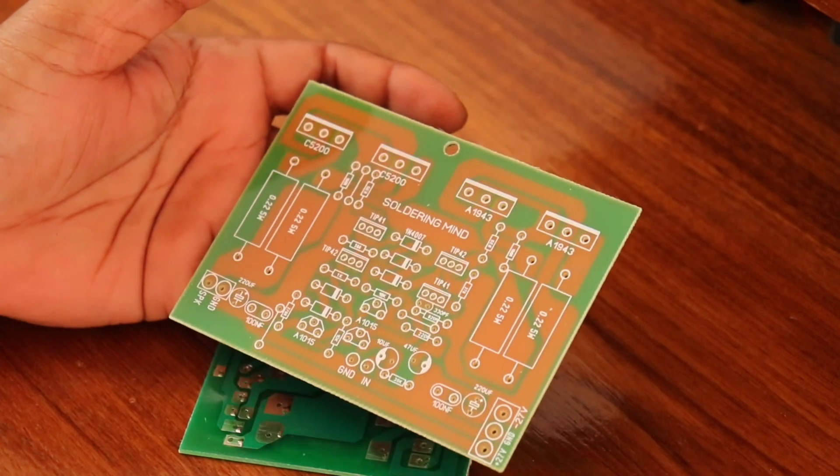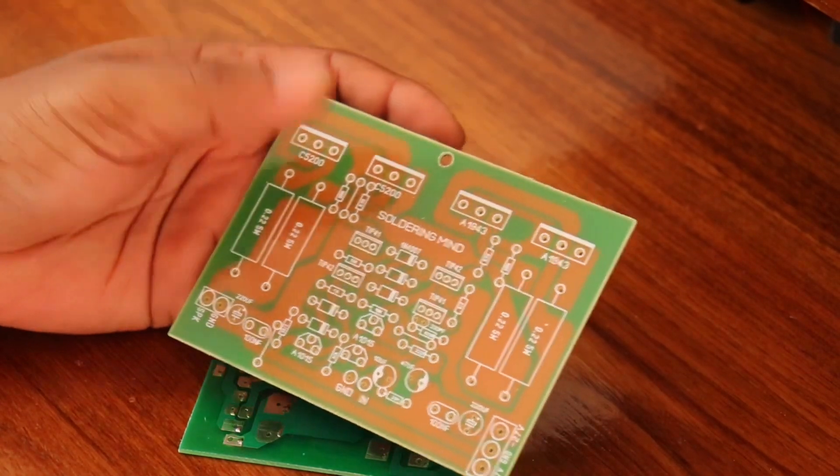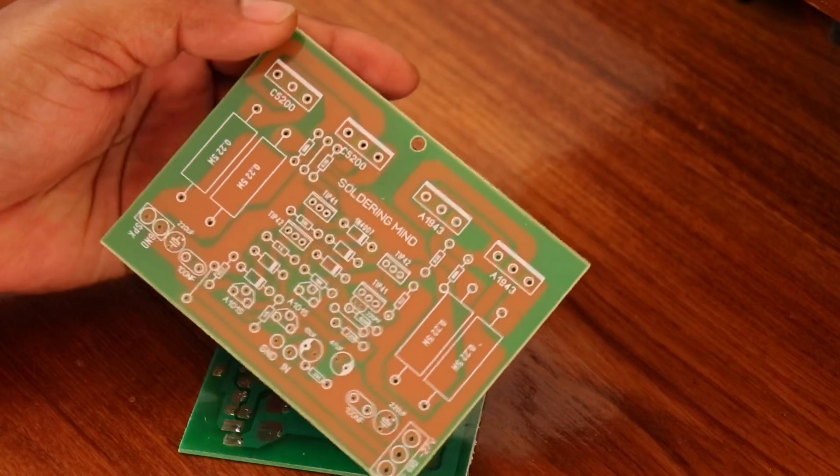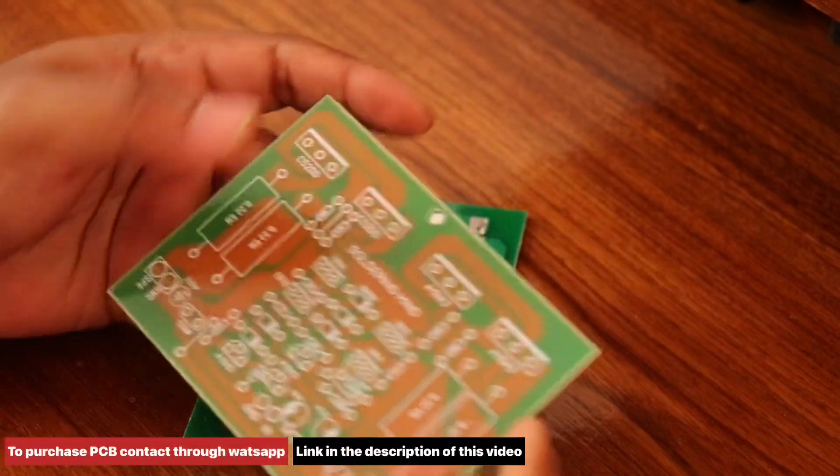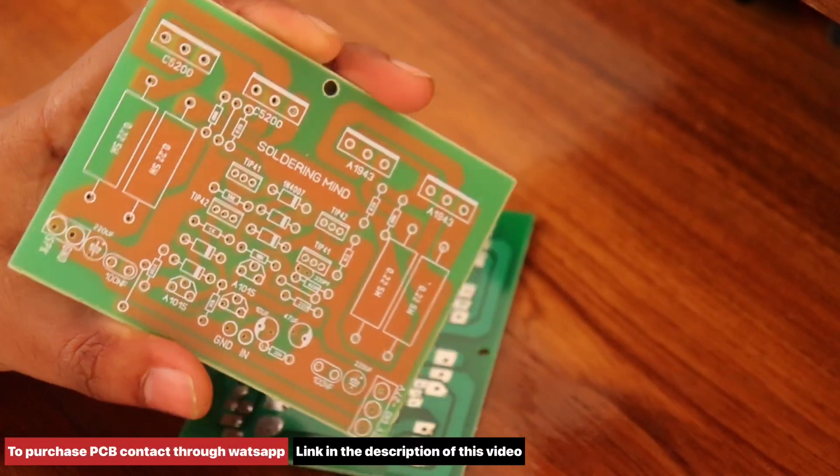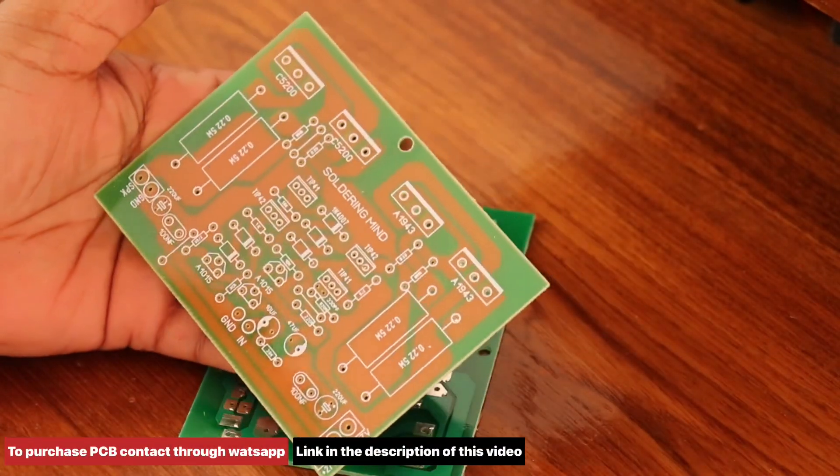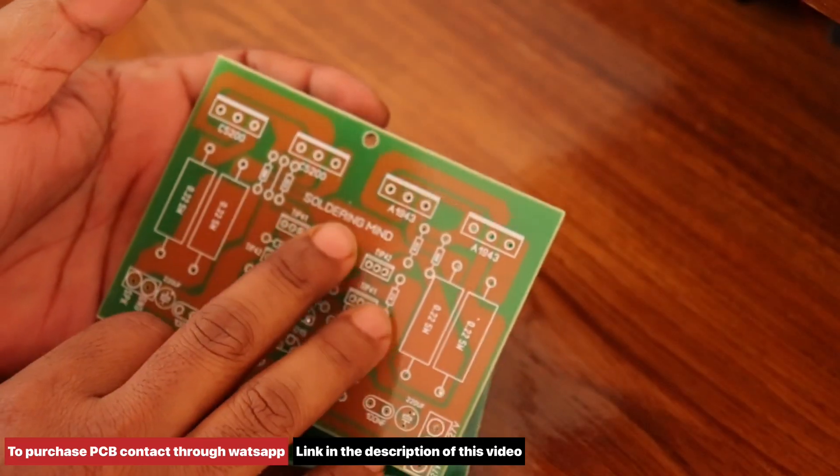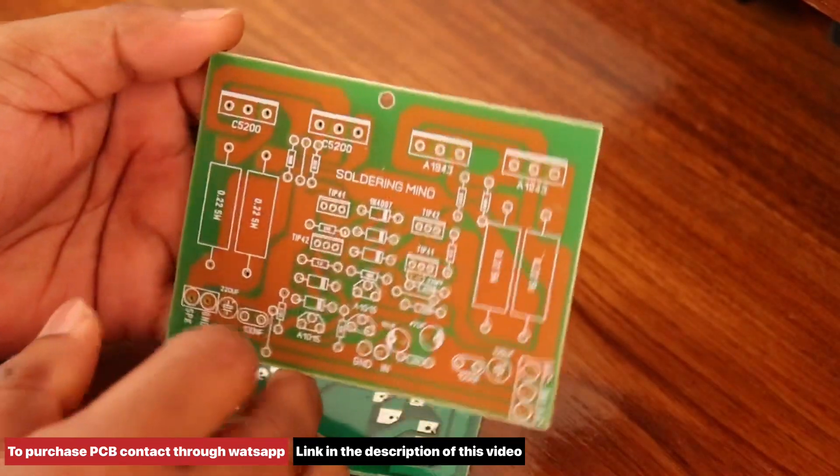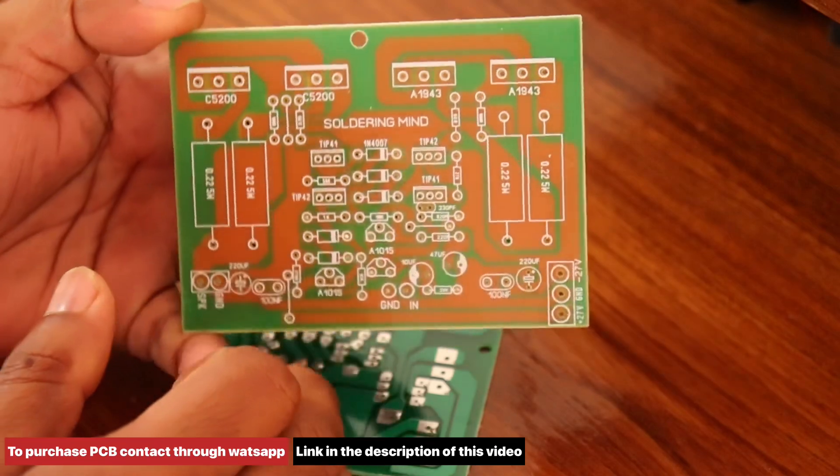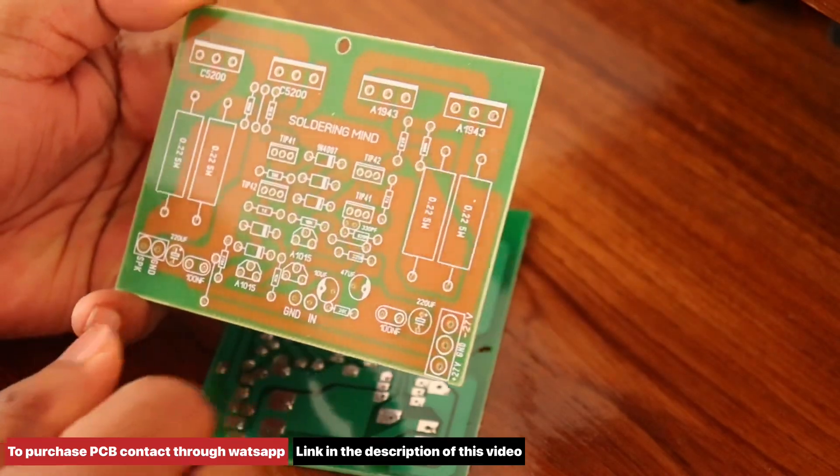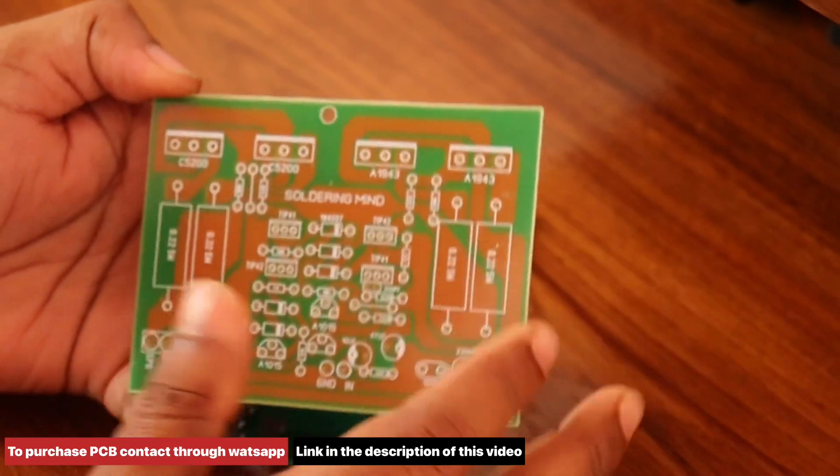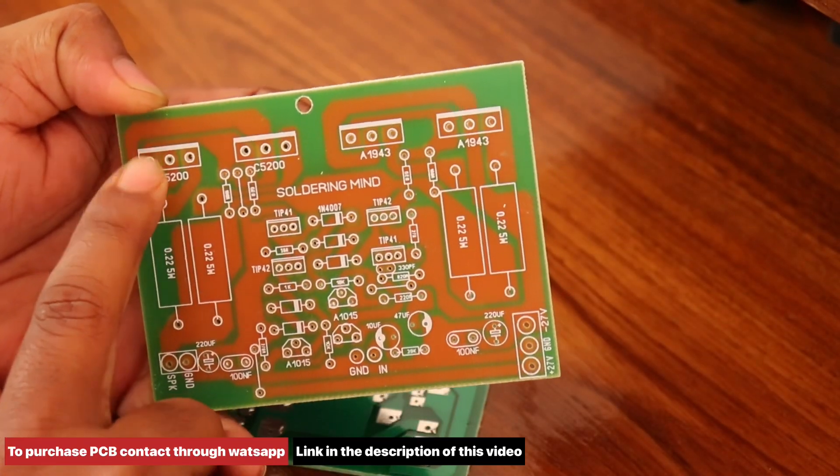Hi, hello friends, welcome back to Life of Electronics YouTube channel. In this video, I am going to review this mono audio amplifier board. This is a Soldering Mind branded mono audio amplifier using C5200 components.